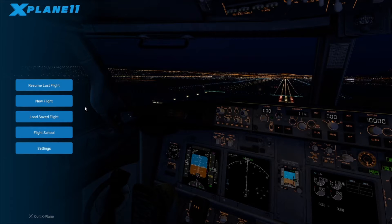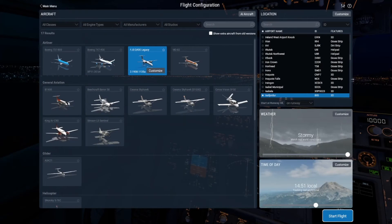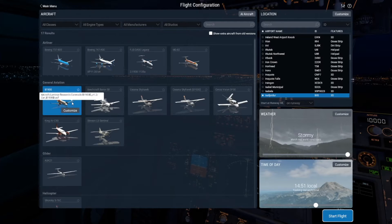Hey guys, welcome back to Life's Digital. Today we're looking at the failure system in X-Plane 11, which is a really good system, quite user-friendly. We're looking at how to get it to do what you want to do.